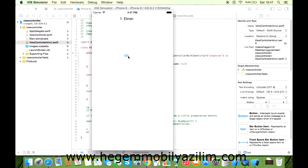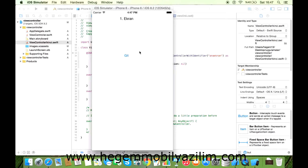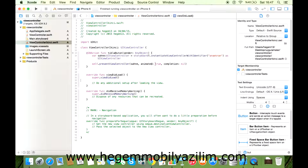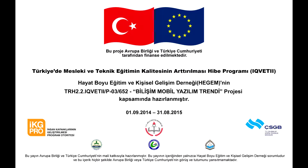Kontrol edelim. Evet, bu butonla doğrudan herhangi bir kod olmadan yapılan geçiş çalışıyor. İkinci geçişi şu anda deniyorum; tıkladığımda evet, birinci ekrana geçiş sağlanmış durumda. Böylelikle View Controller komponenti tamamlanmış olduk, teşekkür ederiz.